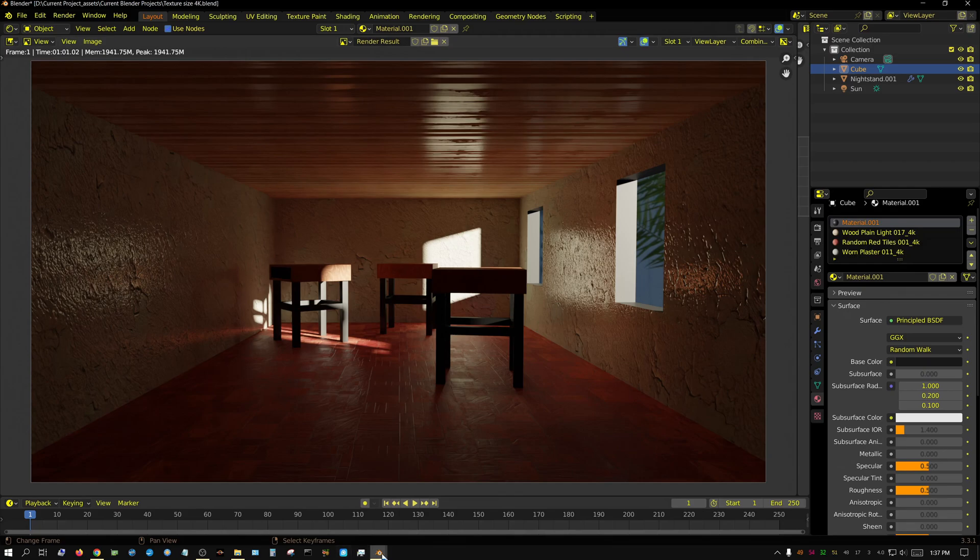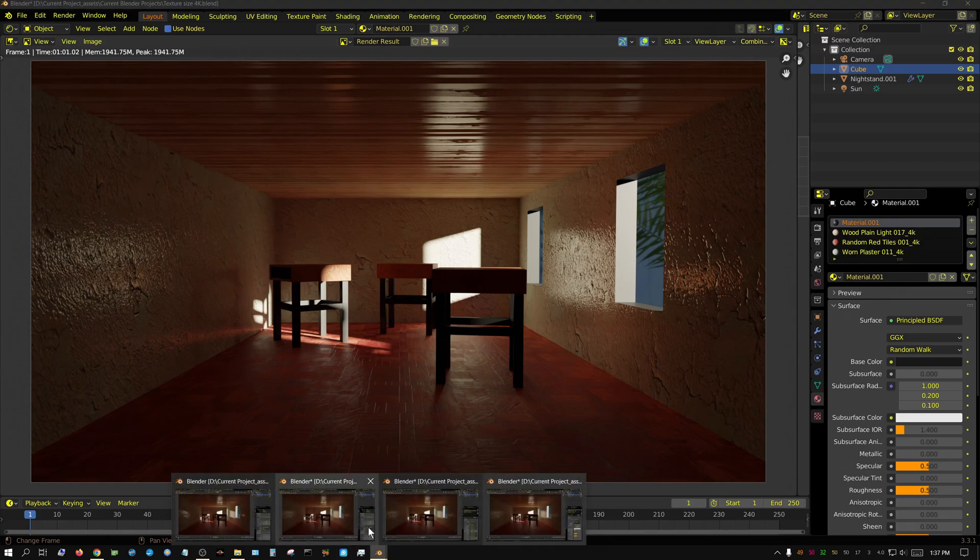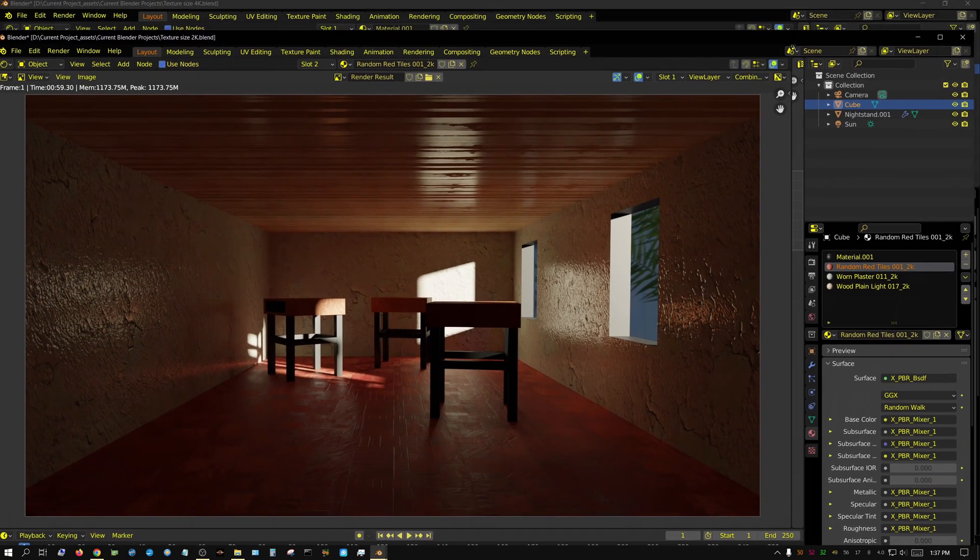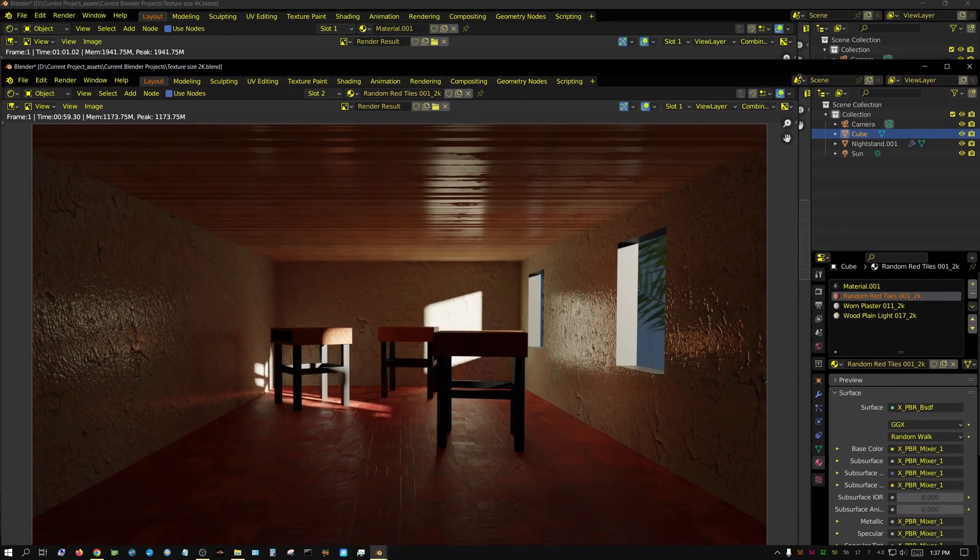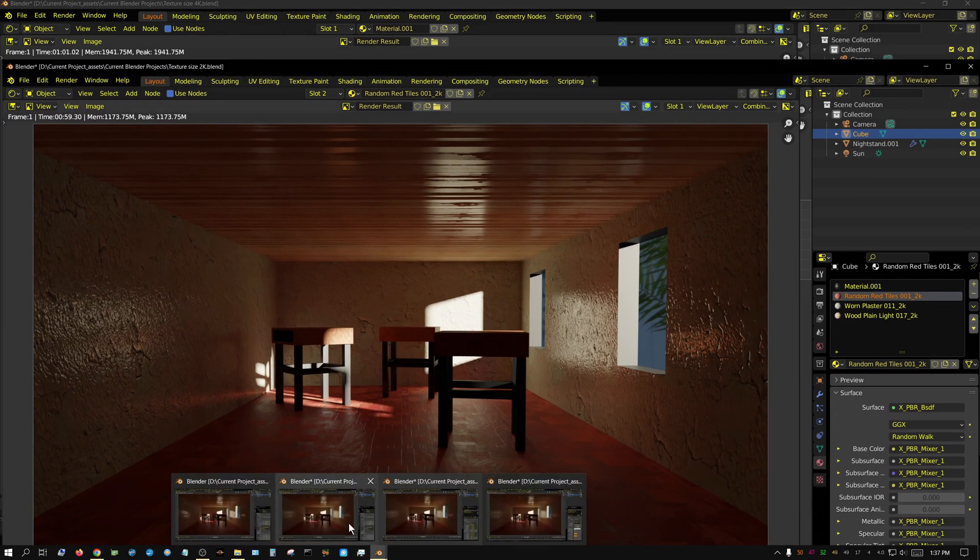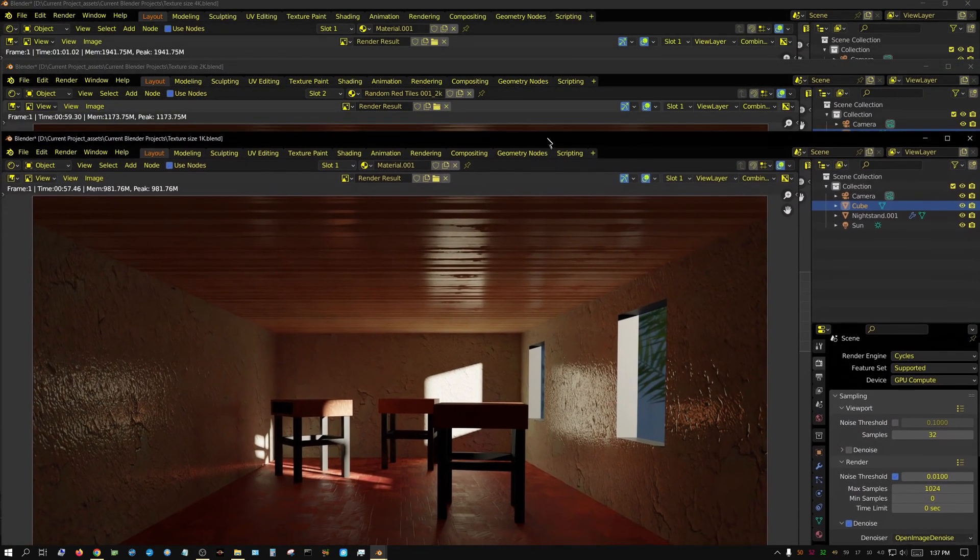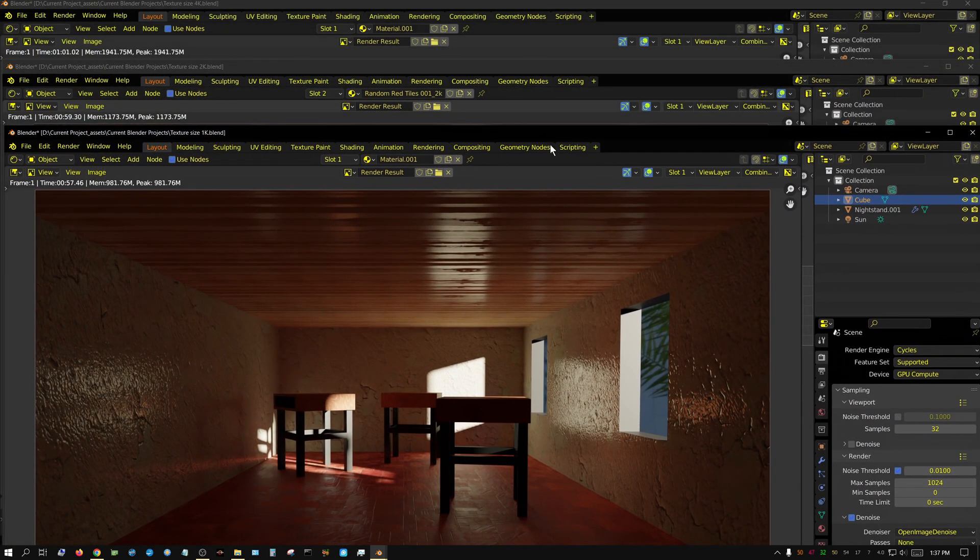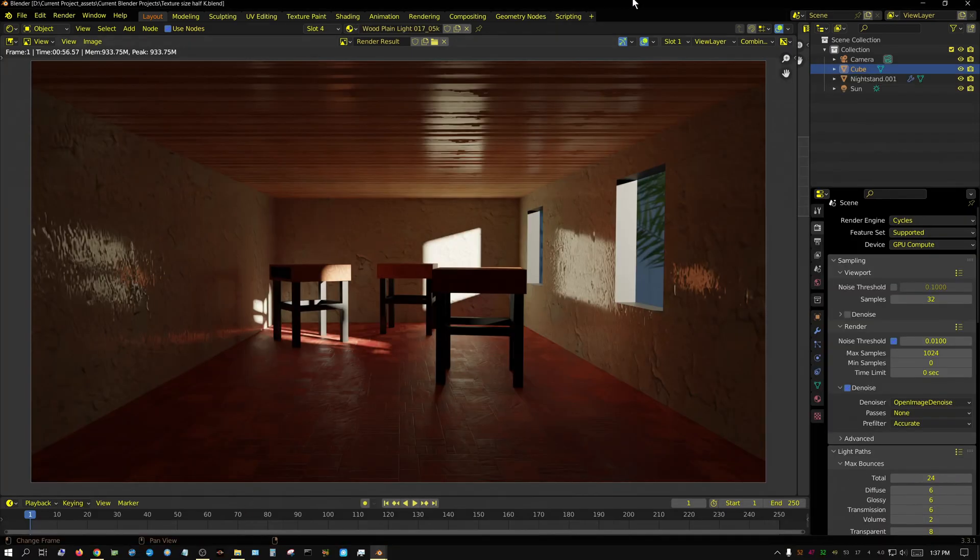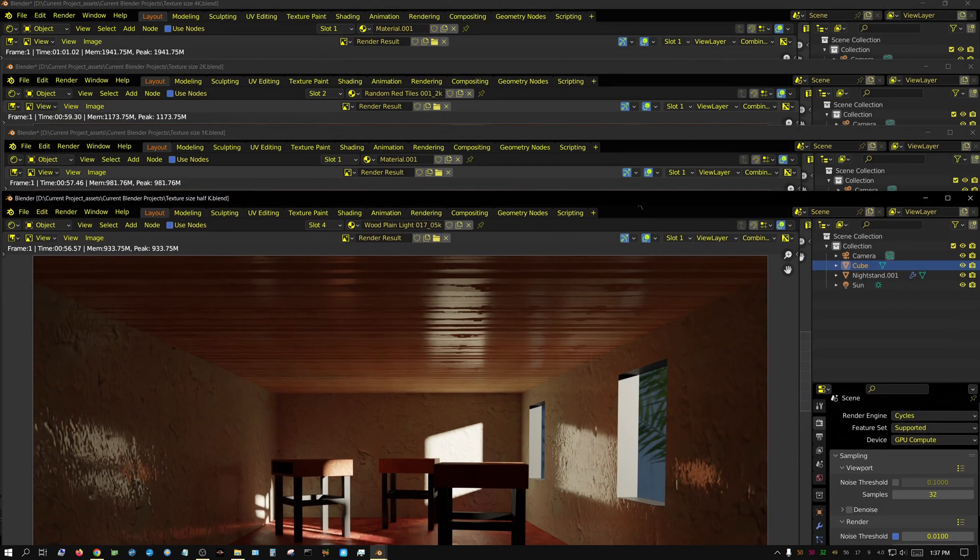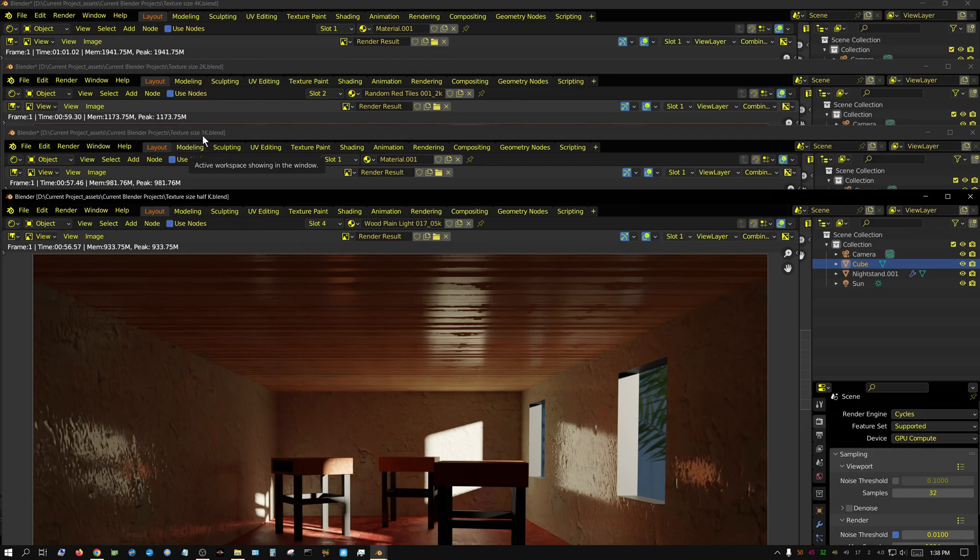So let me go ahead and open up the rest of these so we can see them. Now I'm just going to drag this down so we can see the times or the stats. And do the same thing with this one. And do the same thing with this one. Let me double check. Half K, 1K, 2K, 4K.